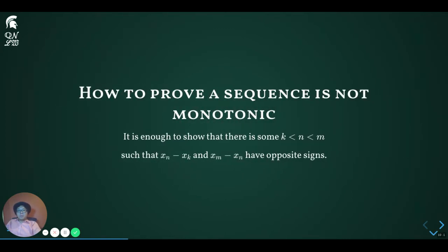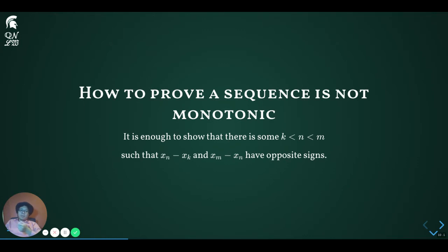This quality can help us prove a sequence is not monotonic. To show that a sequence is not monotonic, it is enough to identify three indices k, n, and m with k less than n and n less than m, and show that x sub n minus x sub k and x sub m minus x sub n have opposite signs. Remember that opposite signs mean that neither can be zero. Since if x sub n minus x sub k were strictly positive and x sub m minus x sub n were strictly negative, from the first inequality we conclude the sequence cannot be decreasing, and from the second we conclude it cannot be increasing, thereby ruling out the sequence from being monotonic.